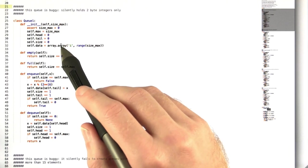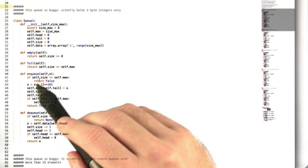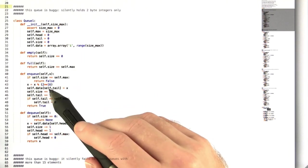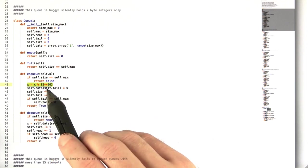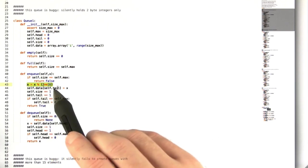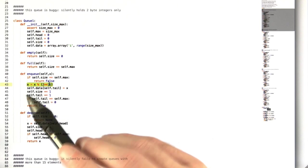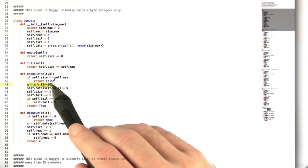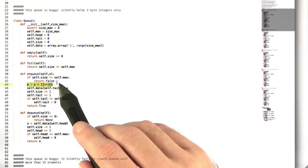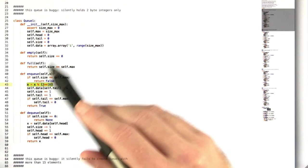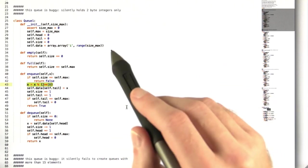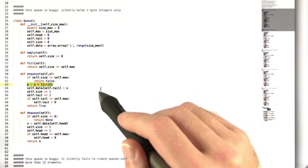So the first queue has an error where you enqueue, and it only stores integers up to 2 to the 16th, and that's roughly 32,000. So when you enqueue things, it just silently wraps it back around to 0 if you go over that.